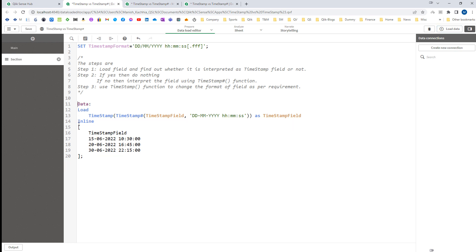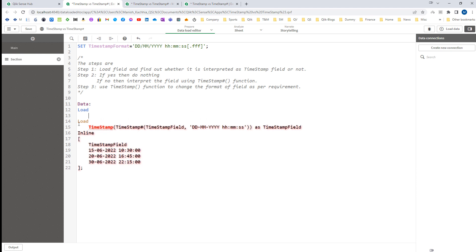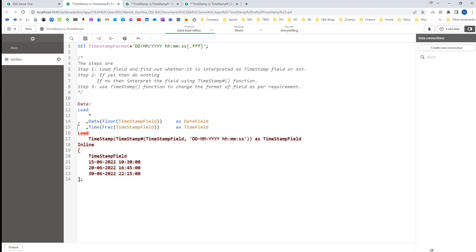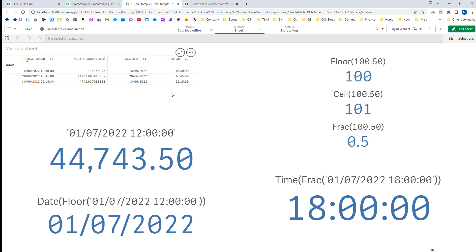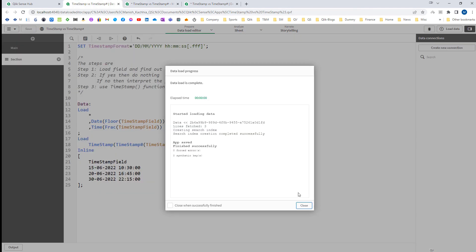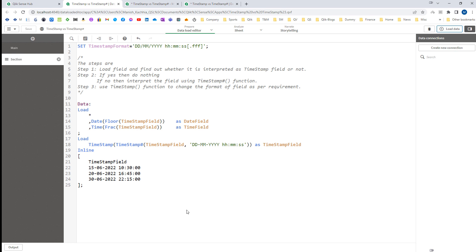Once the field is interpreted correctly, we can implement the Floor() and Frac() functions using a preceding load. So if Qlik is able to interpret the field automatically, you have to do nothing. But if Qlik is not able to interpret the field, you have to use the interpretation function Timestamp#() and tell Qlik the format. The rest of the steps are the same. Hope you like this video — thanks and have a great day!